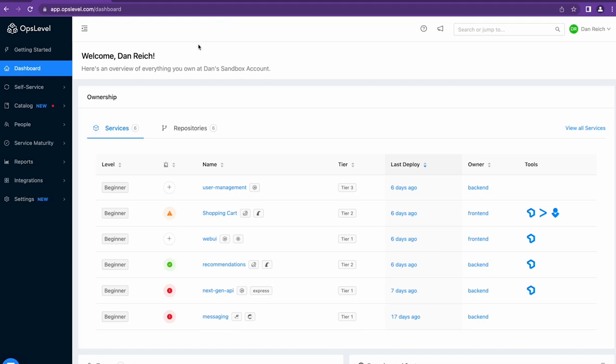Hi everyone, I'm Dan, one of the product managers here at OpsLevel, and I'm here to give you a quick look at the New Relic and OpsLevel integration.